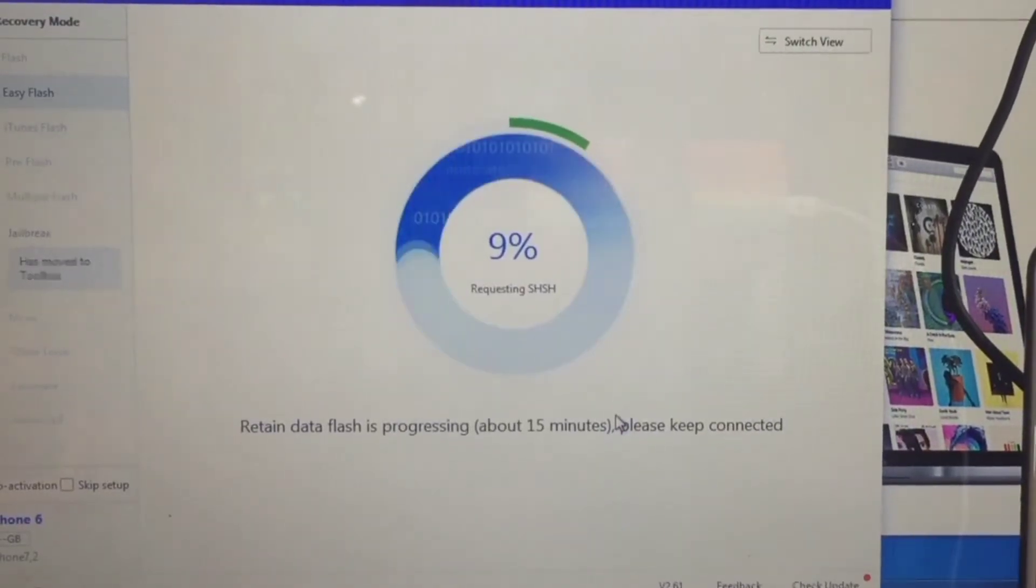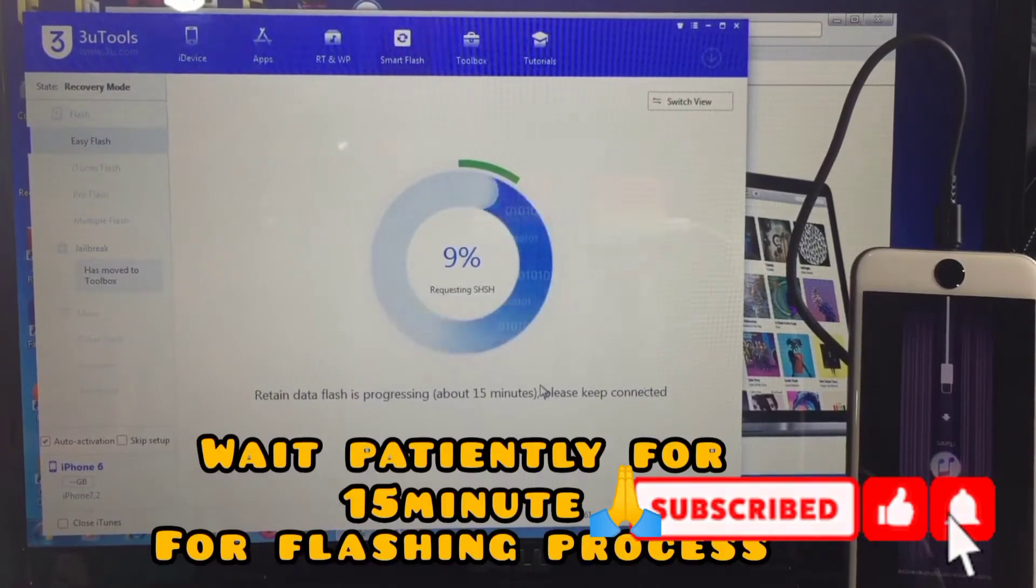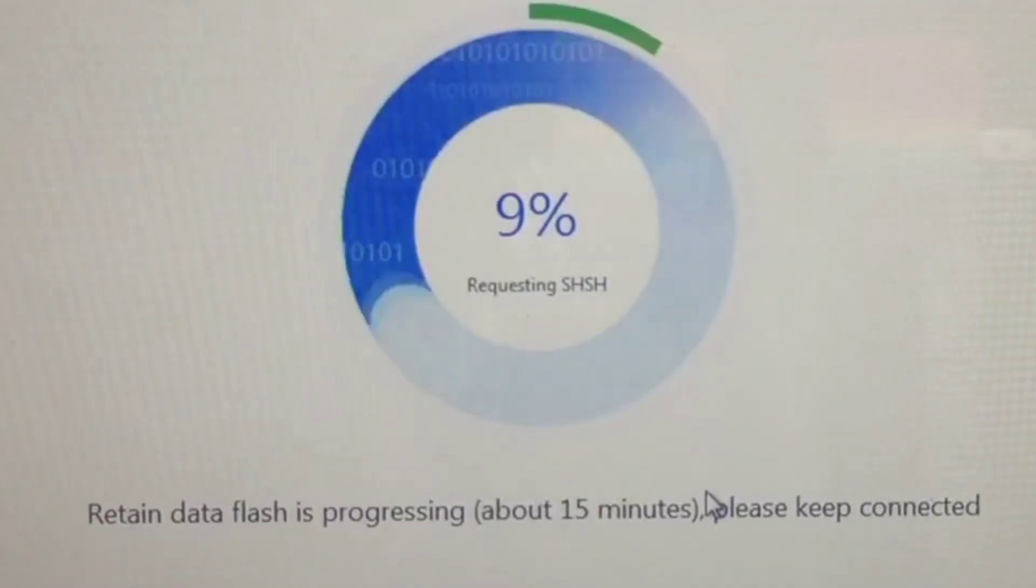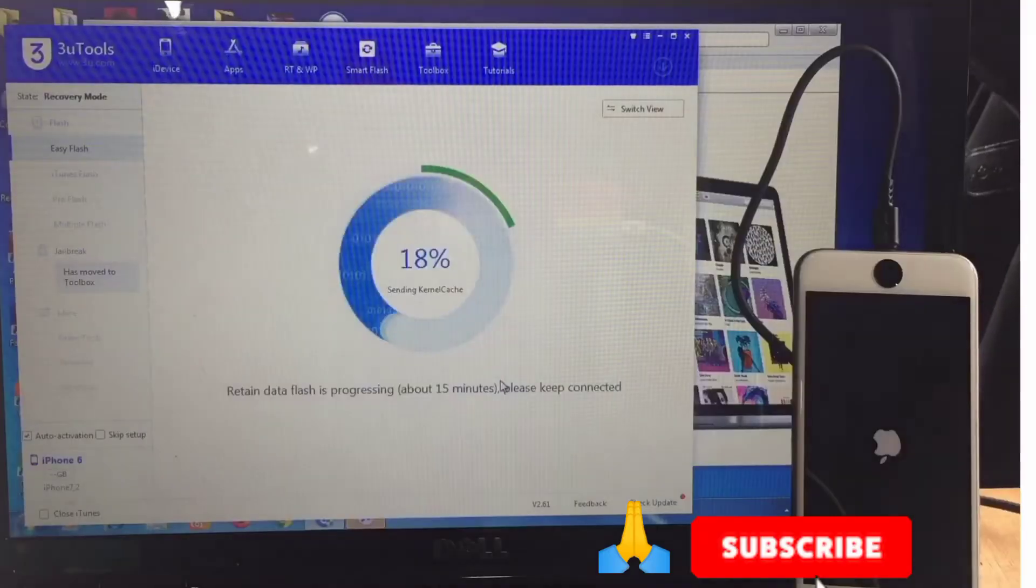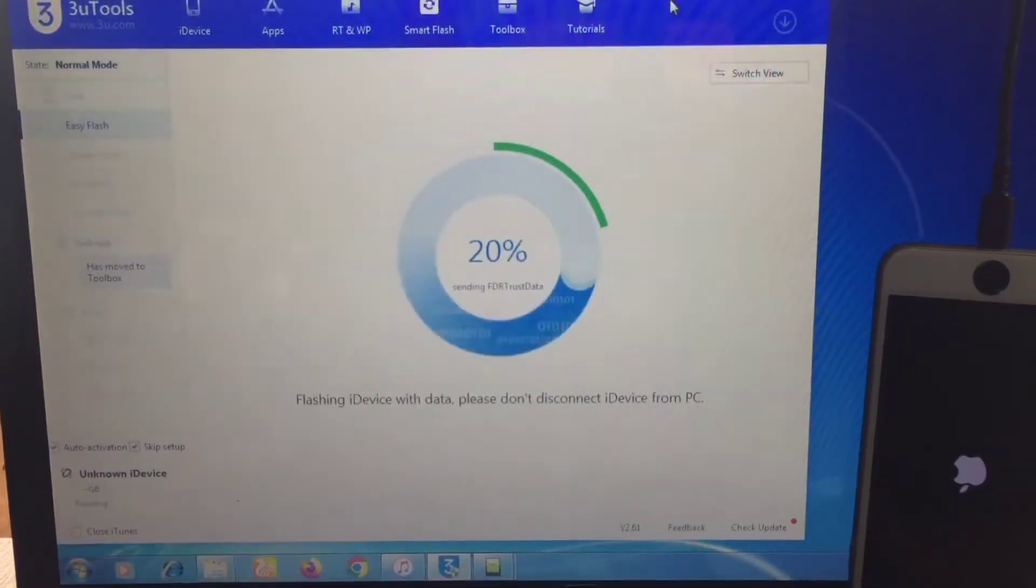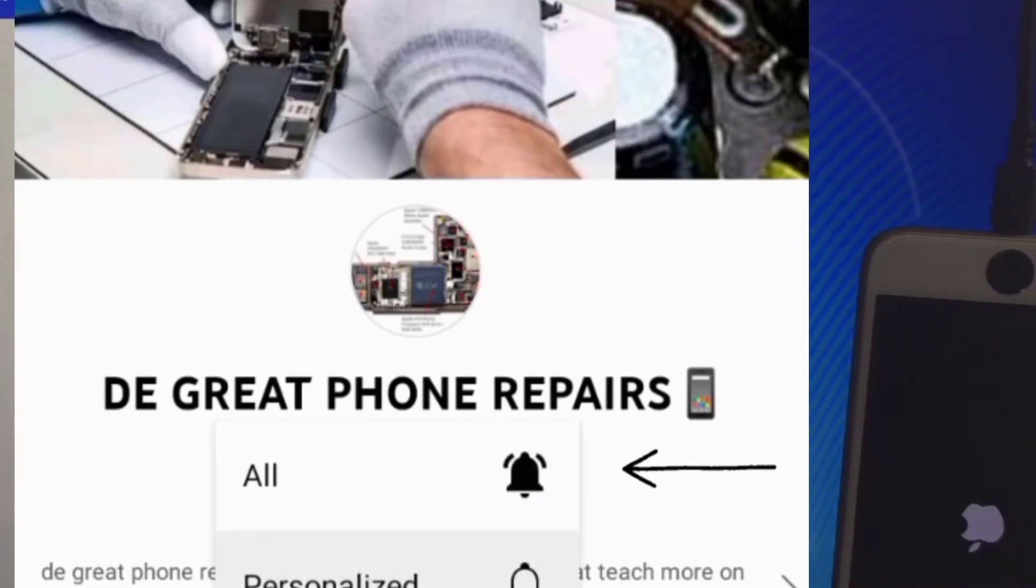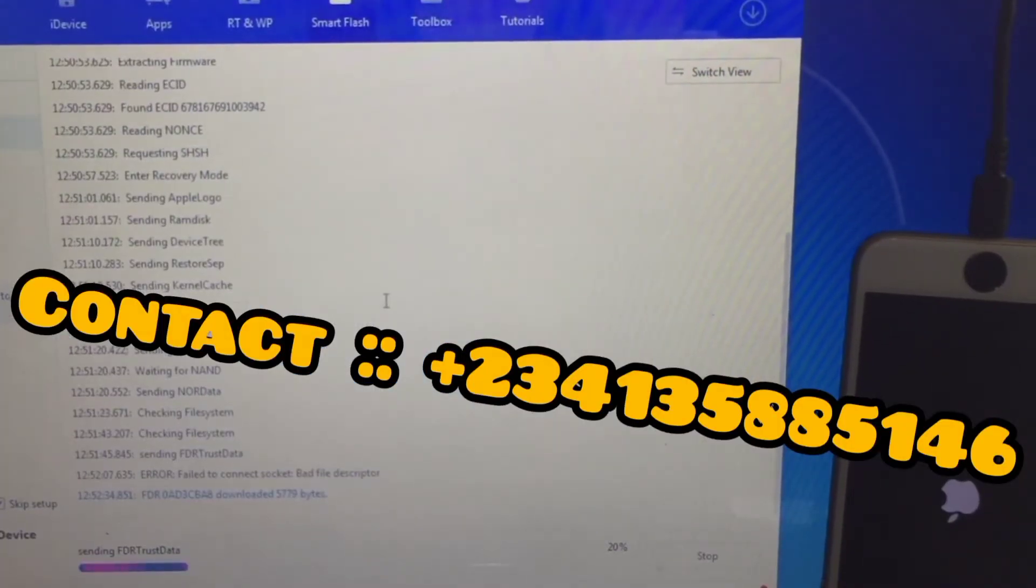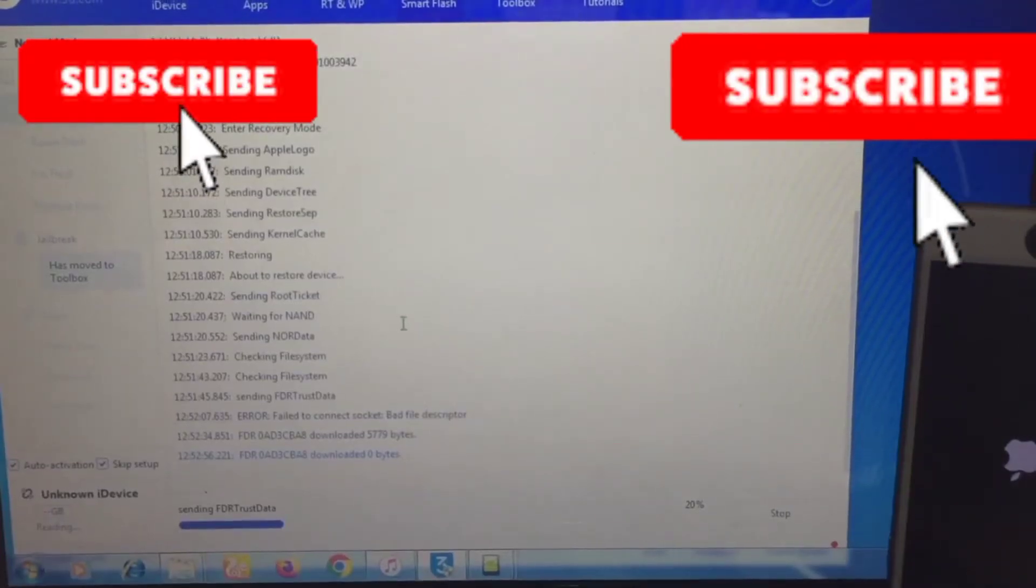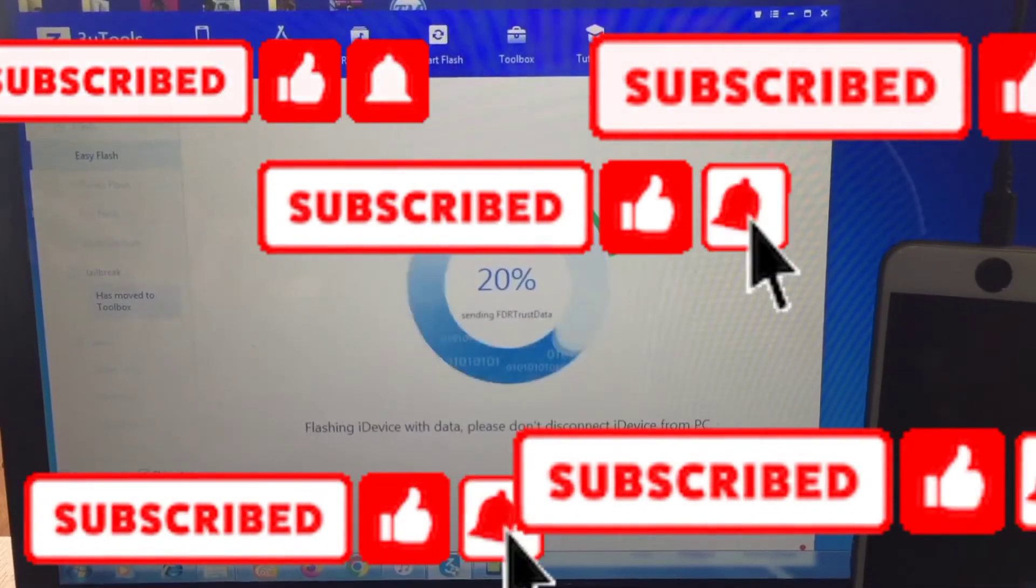And wait for like 15 minutes for your operation, the flashing to be done. Please, if you're new to this channel, make sure you subscribe and hit on the notification bell for more uploads. So patiently wait for your device to flash itself. Please subscribe to this channel—very, very important for more updates. You can also contact us on this number written on your screen. Comment below if you have any question.